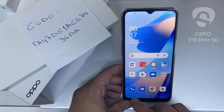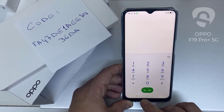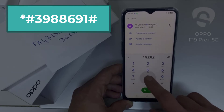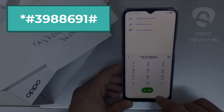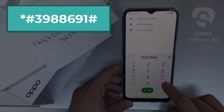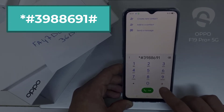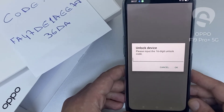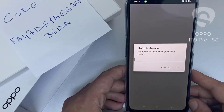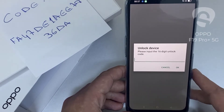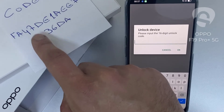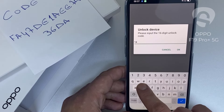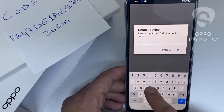To do that, we need to go to the dialer and then dial *#398896691#. As you can see, now it's asking for the unlock code. So let's enter the unlock code we received from unlocklux.com.